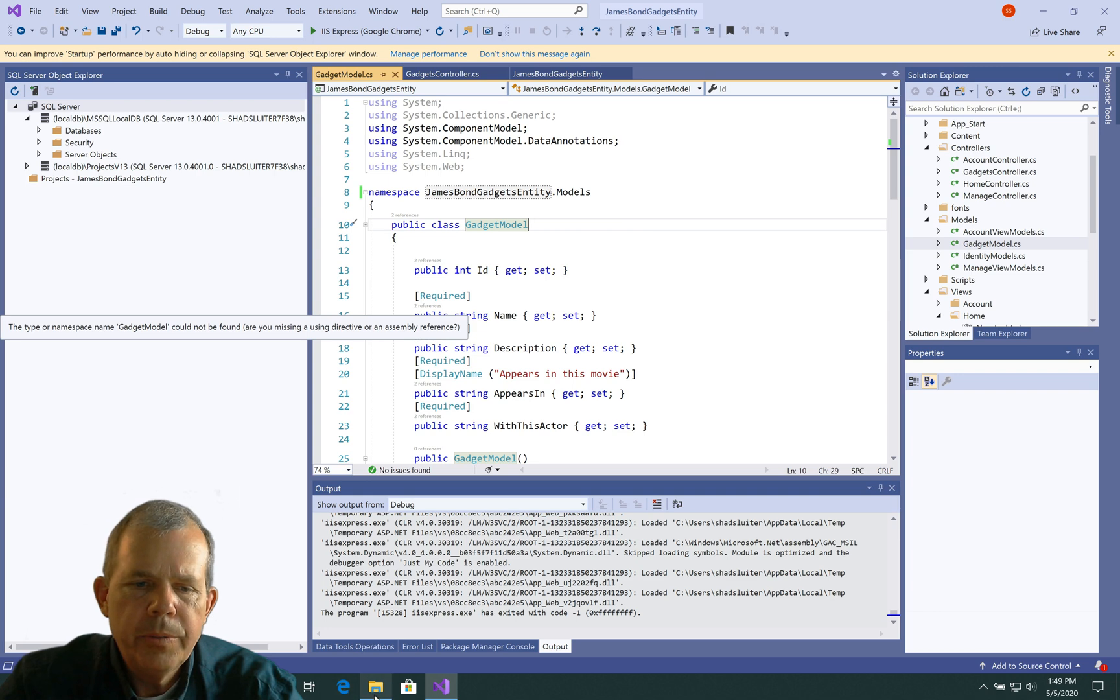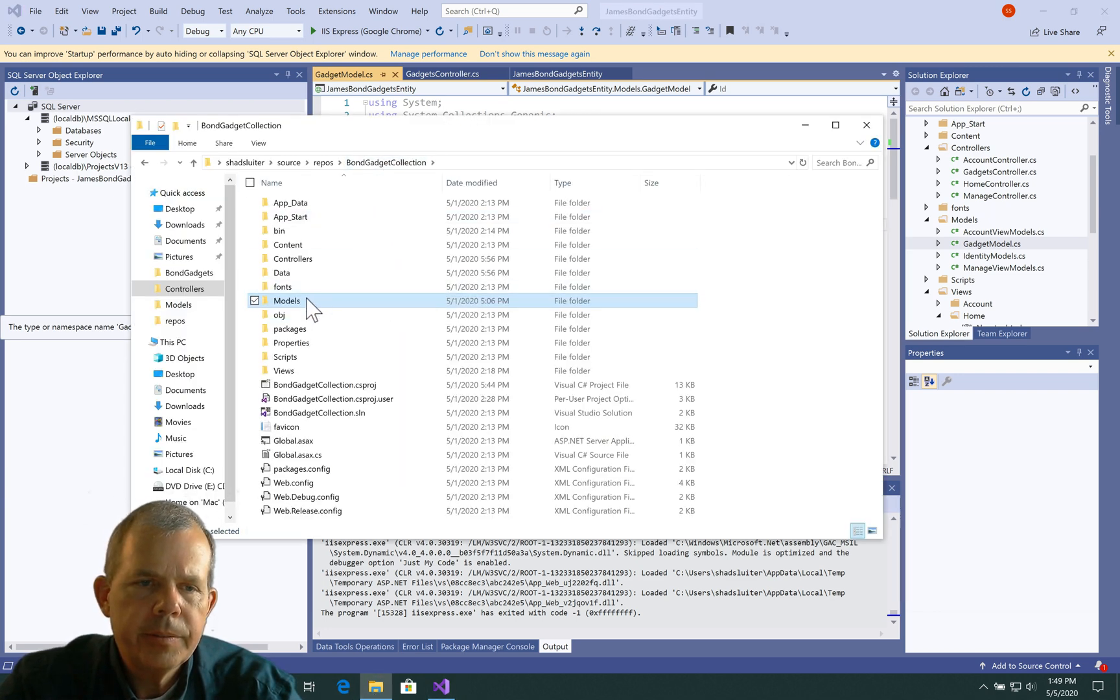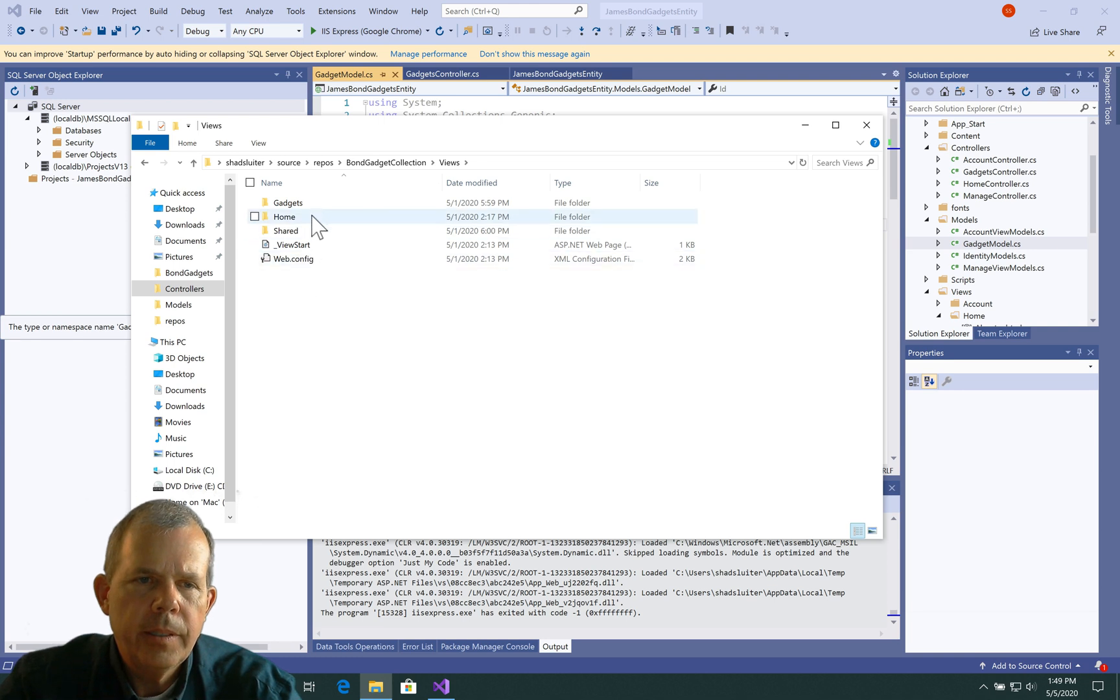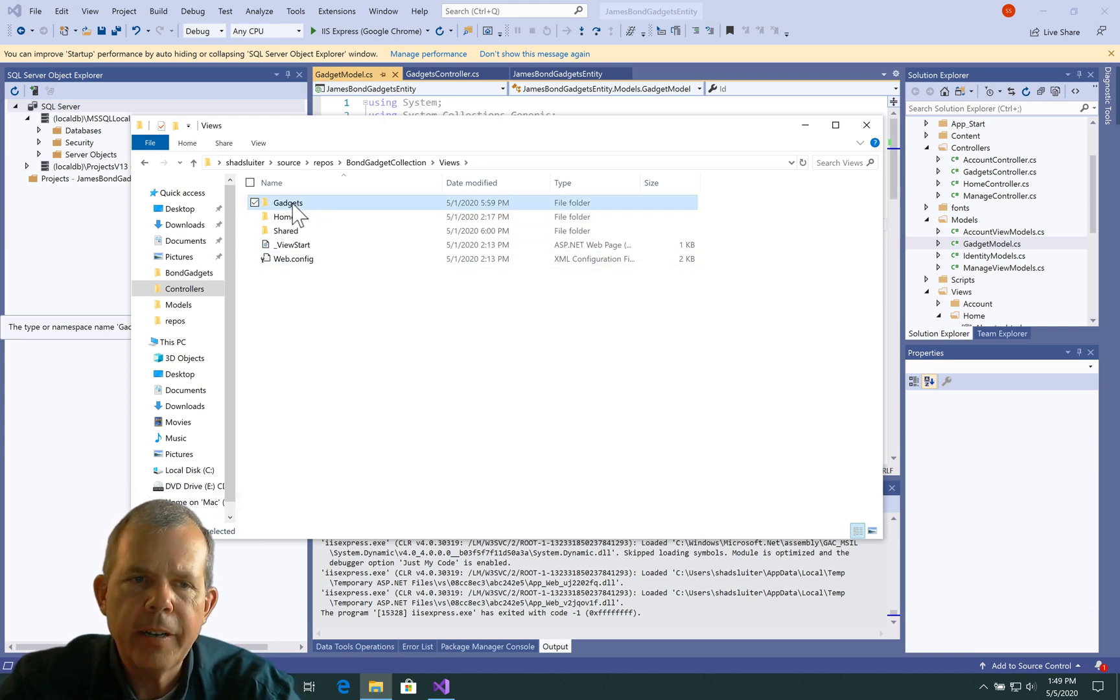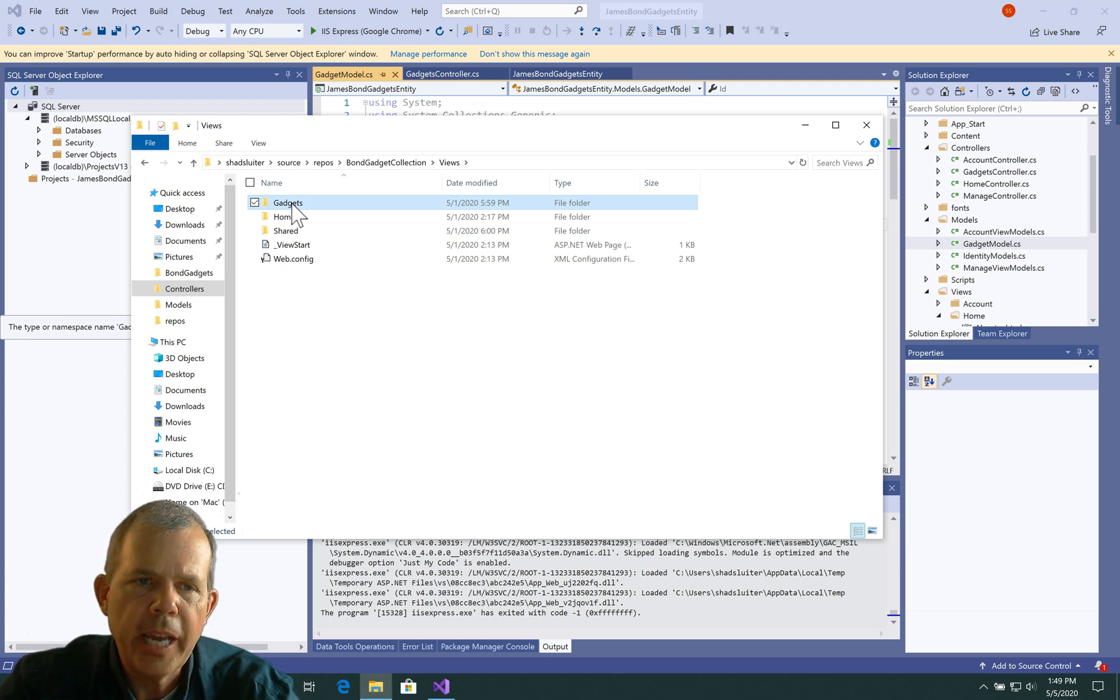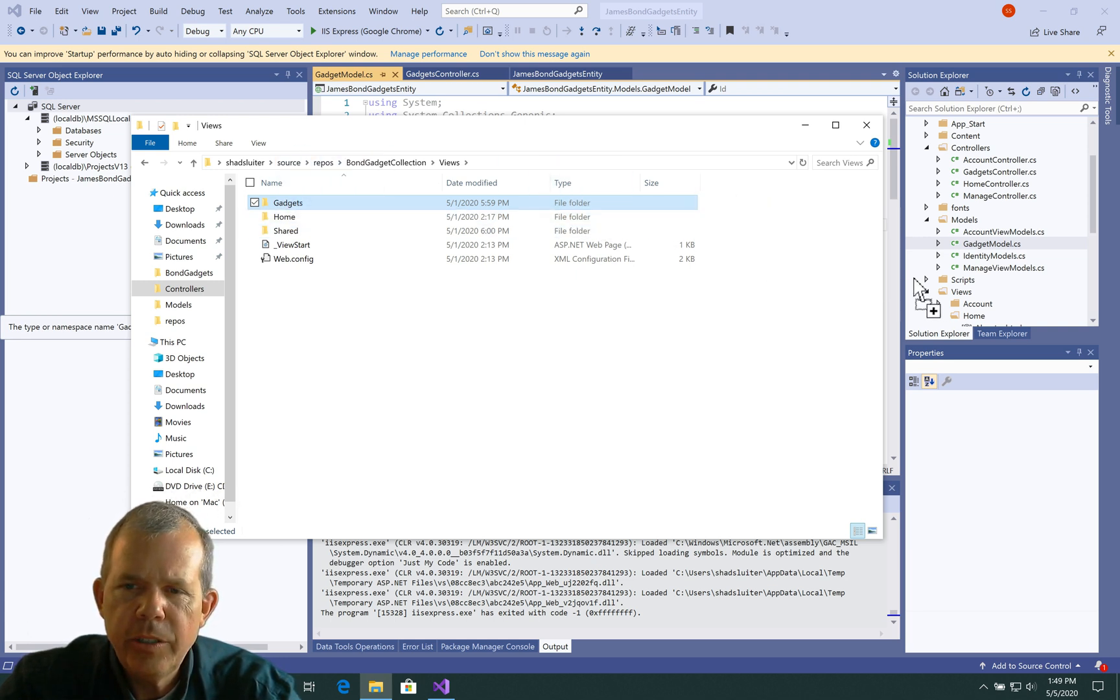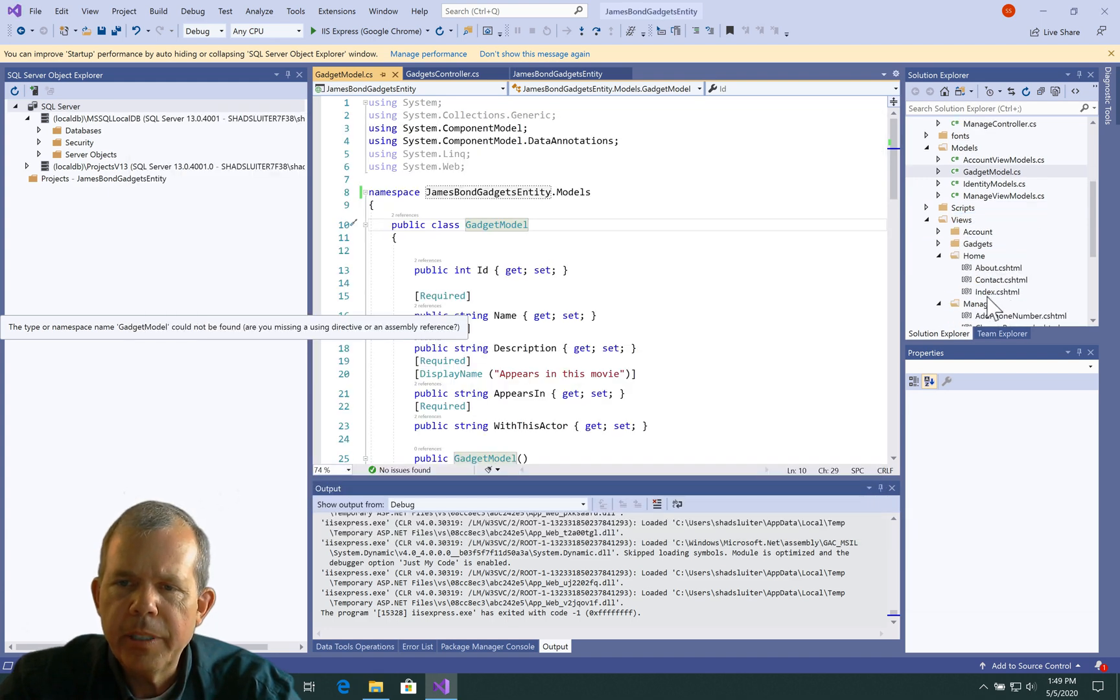Let's go look at the views. So in the previous edition of this program we had an entire folder full of views called Gadgets. So I'm going to just drag the Gadgets into the views folder.